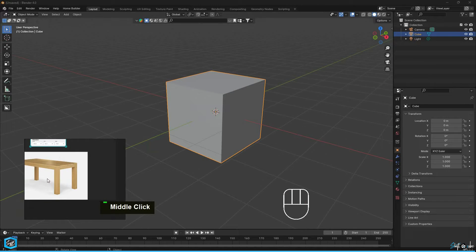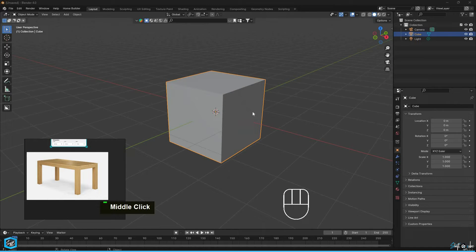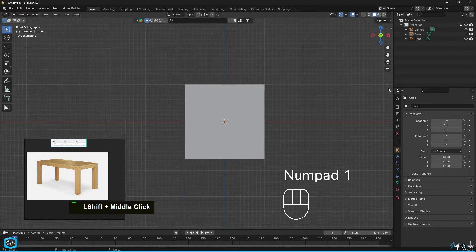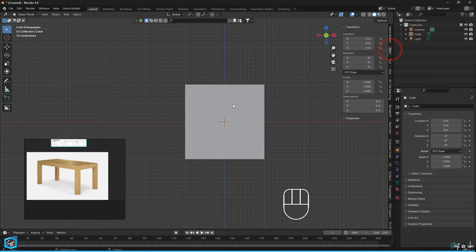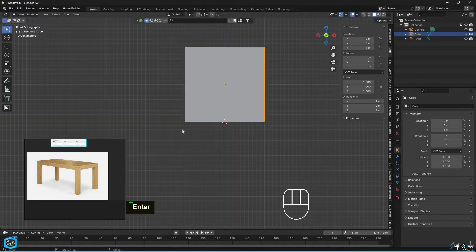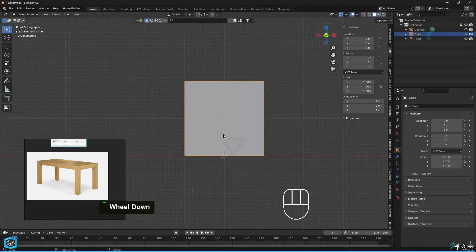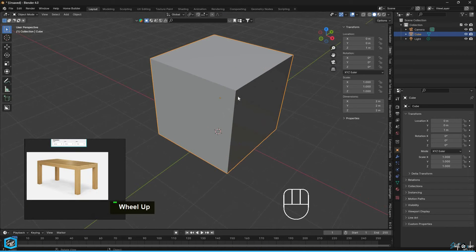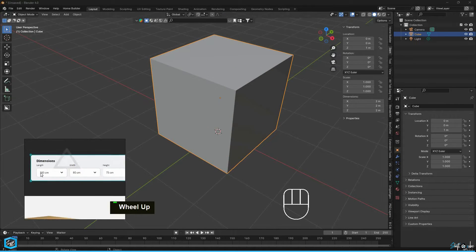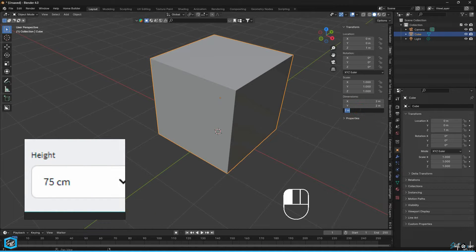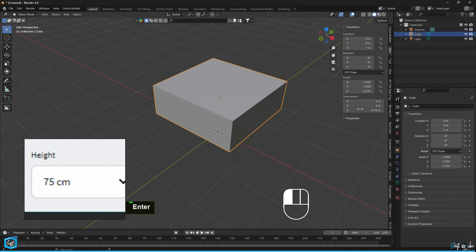This is the default setup in Blender. First, I'm going to create a bounding box with the dimensions of the table. In the front view, I'm going to select the cube and change the Z location to 1 because I want the cube to be on top of the grid. Next, I'm going to set the dimensions. Here the height is along the Z axis. Just type 75 centimeter and it will automatically convert to meters.